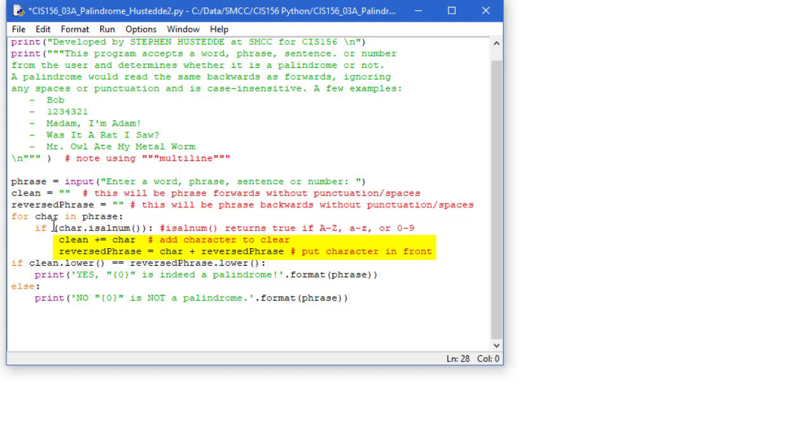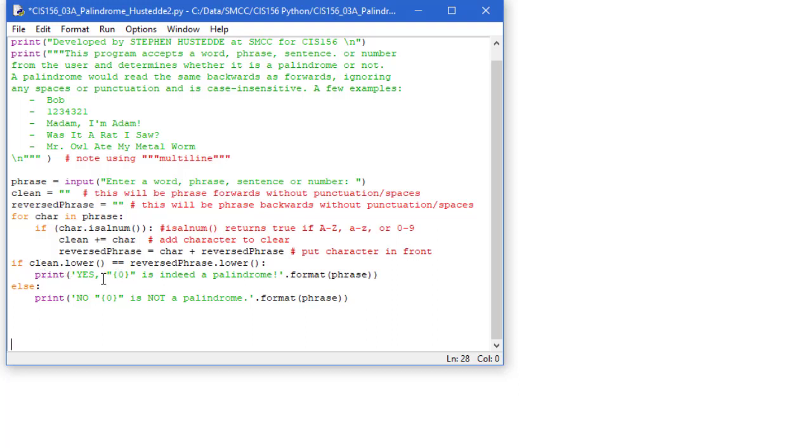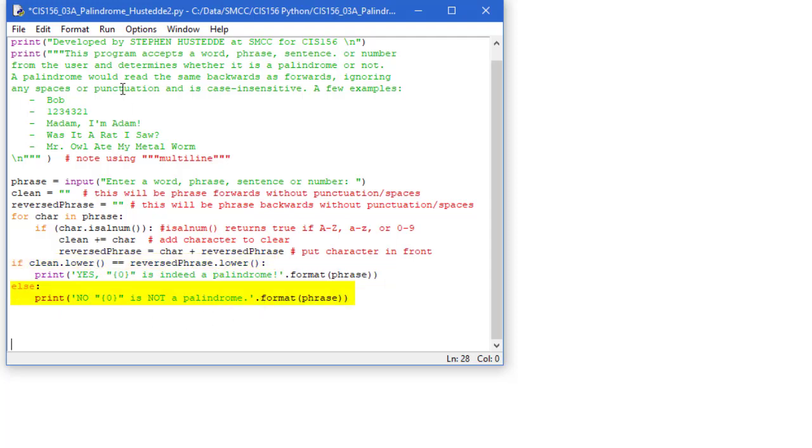But I didn't make those case insensitive. I could have. I could have said clean equals char.lower or char.upper, and same here. That would give me a case insensitive comparison. But since I didn't do that, I need to make this a case insensitive comparison. So I can do if clean.lower is equal to reverse phrase.lower. And if it is, we'll say yes it's a palindrome. If it's not, we'll say no.